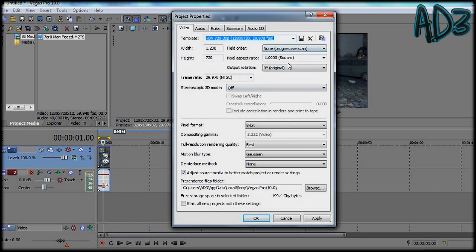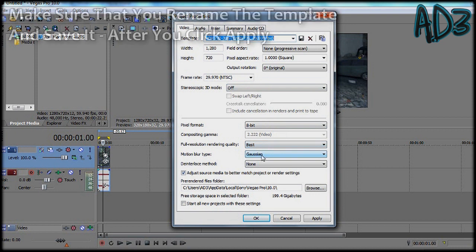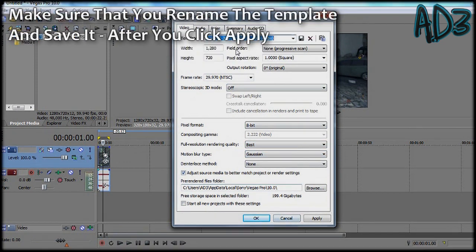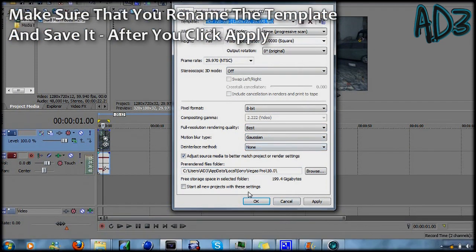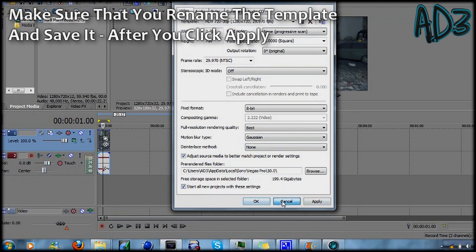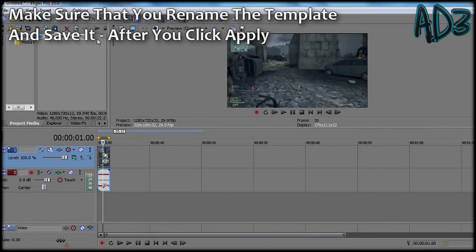Leave the top bit as it is, make sure this is best and gaussian, start all new projects with this, click apply and ok. I don't need to because I already have.